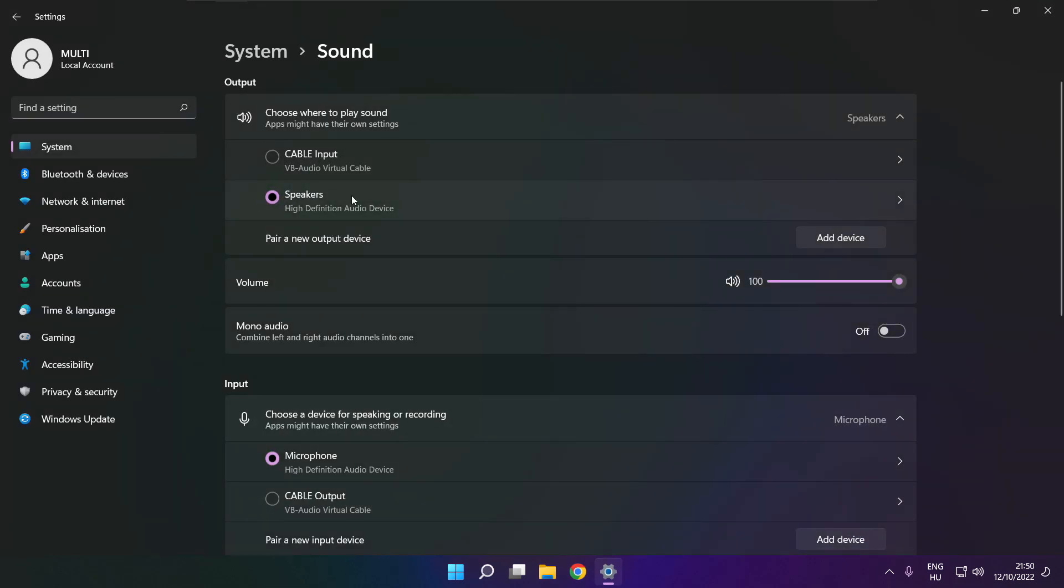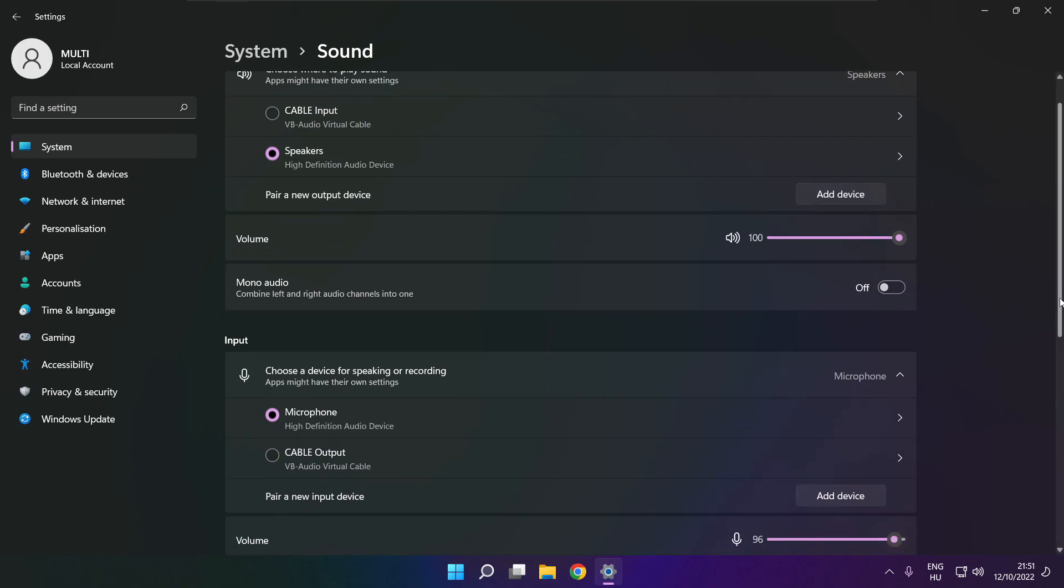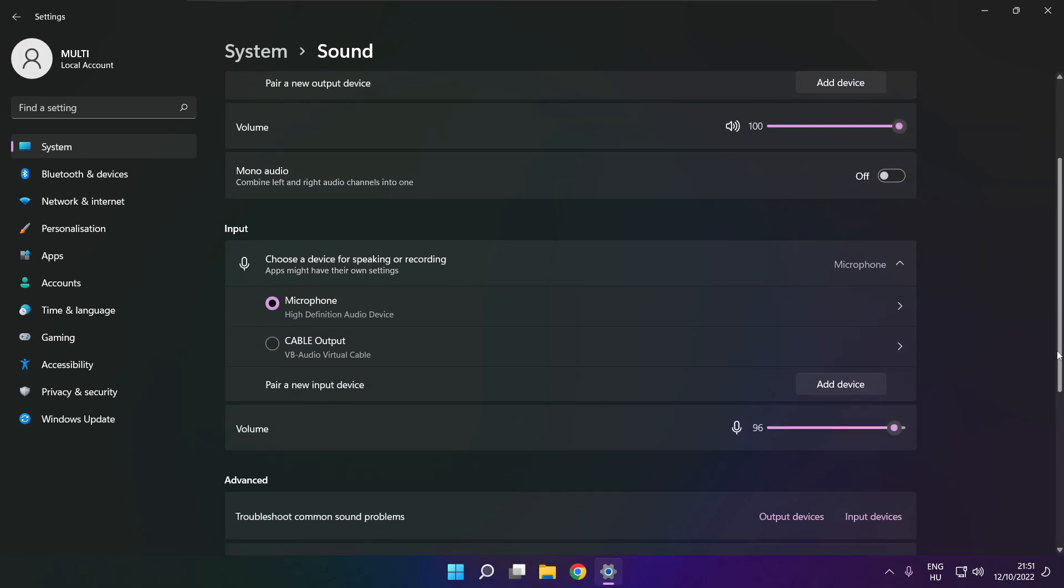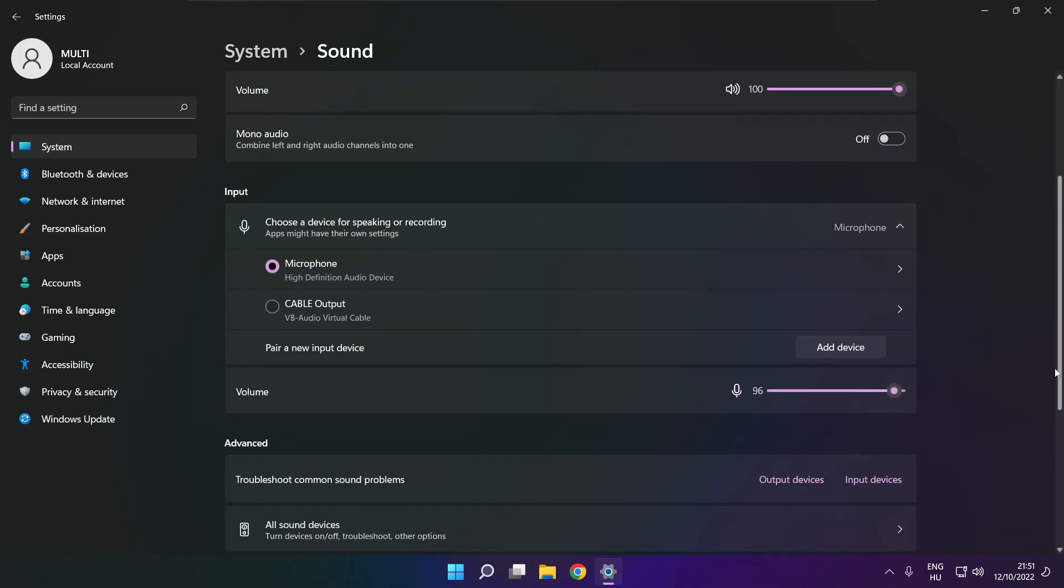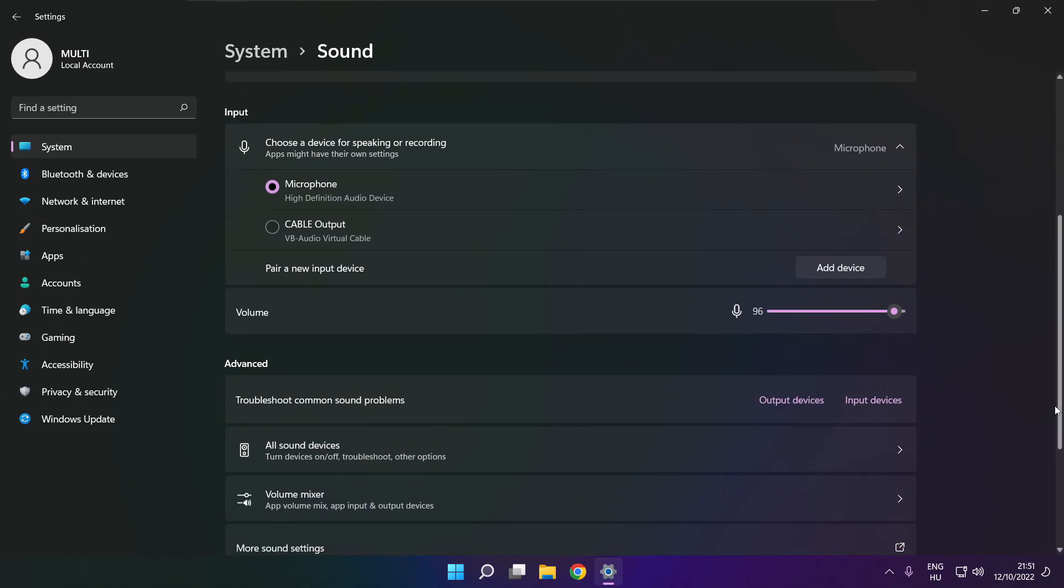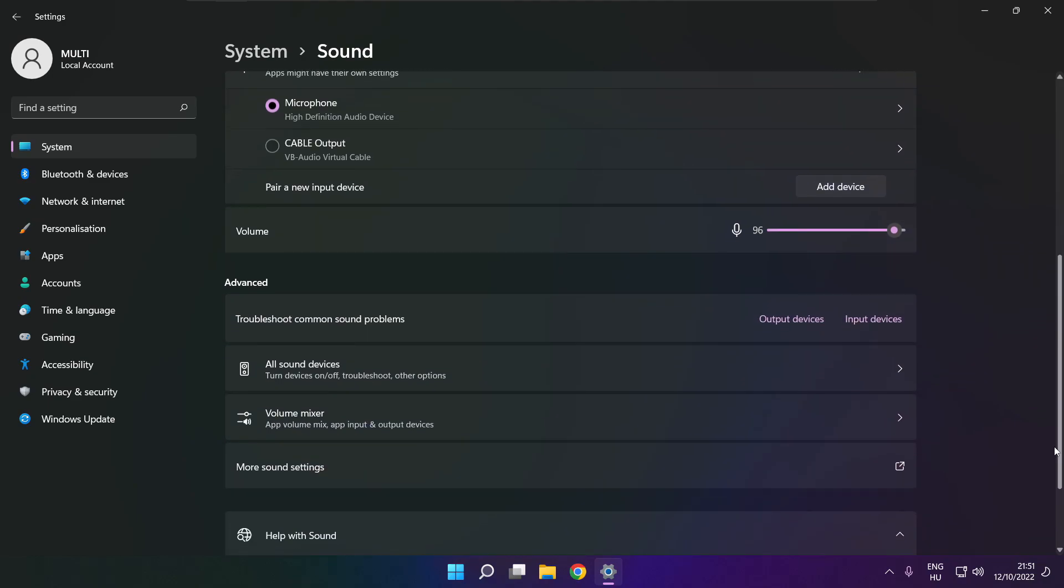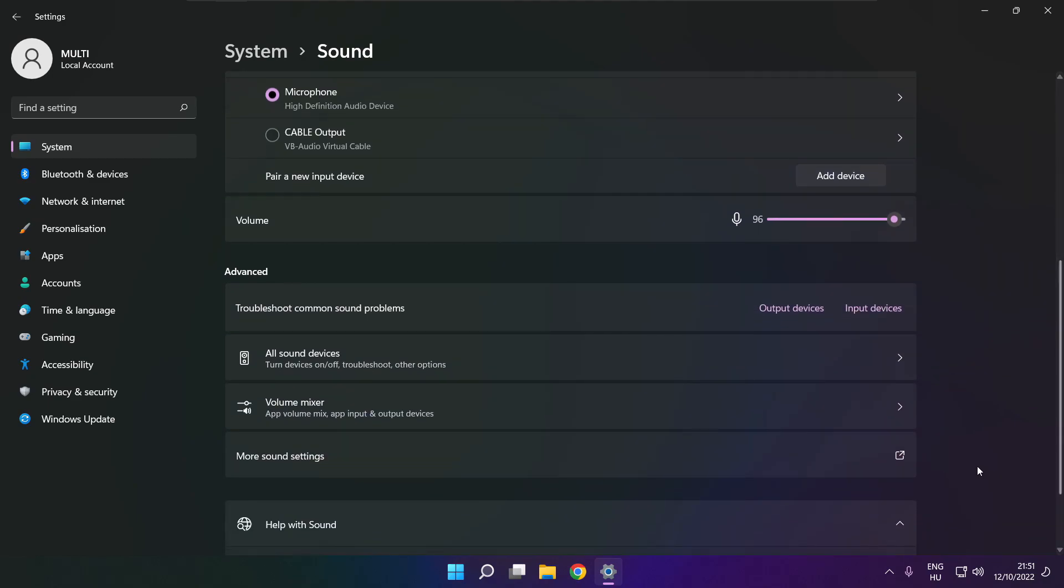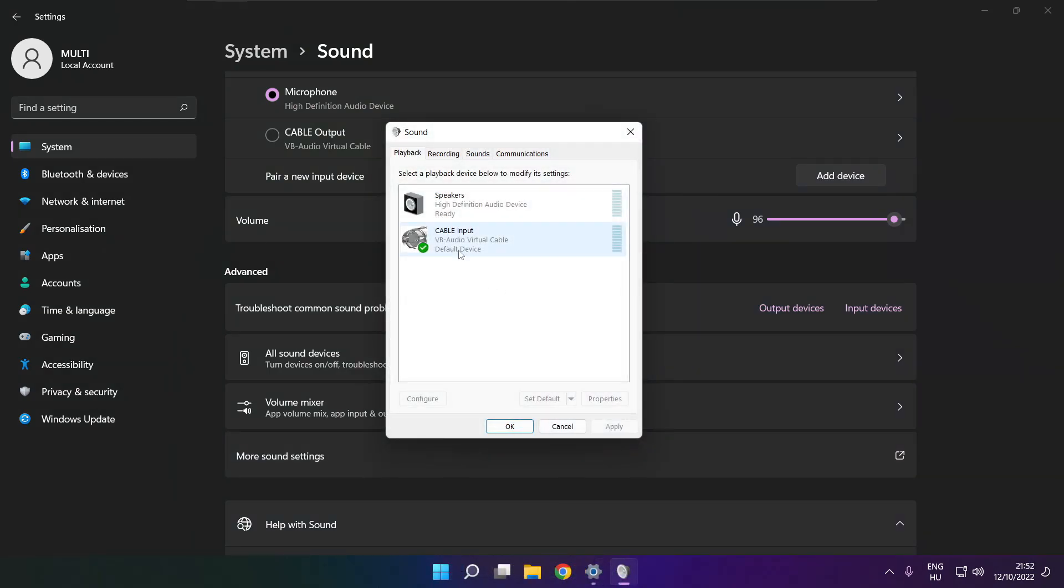Select your used audio device and check volume. Scroll down. Click more sound settings. Disable not used audio devices.